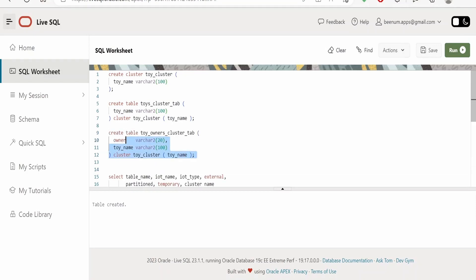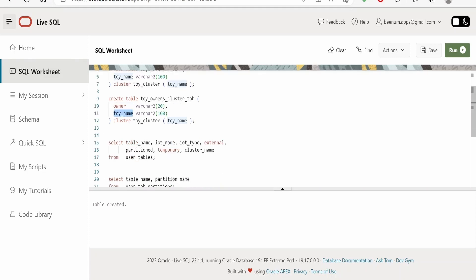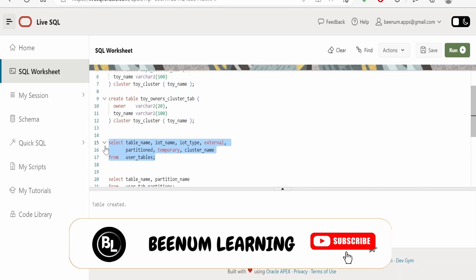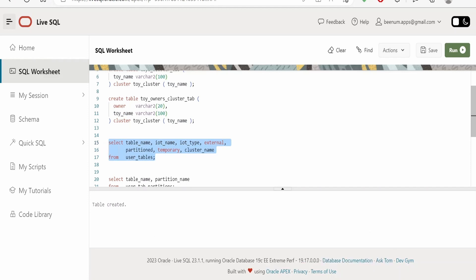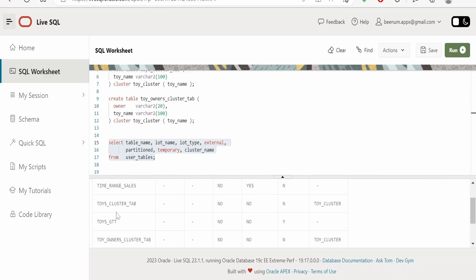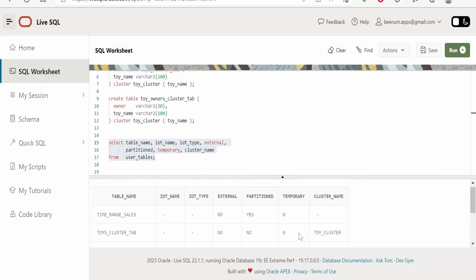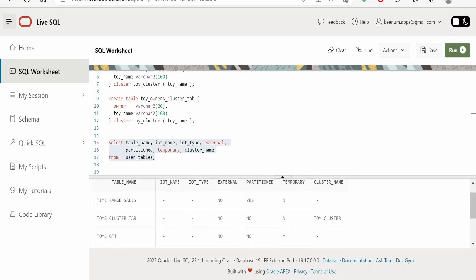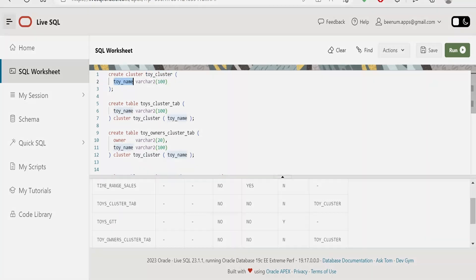Let me create one more table with the CLUSTER clause — you can think of this as an employee table and a department table analogy. Whenever a record is inserted into toys_cluster_tab and toys_owner_cluster_tab, based on the toy name cluster key, all records will be stored in the same location. To verify, we run SELECT * FROM user_tables, and we can see both tables listed with their cluster name and cluster key, confirming they are cluster tables based on the toy_cluster we created.